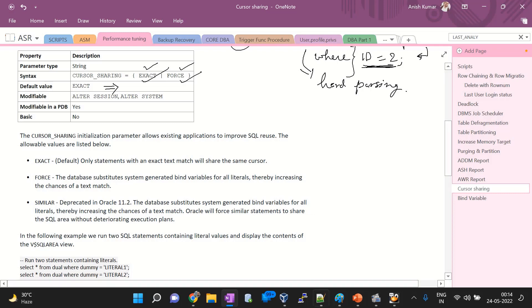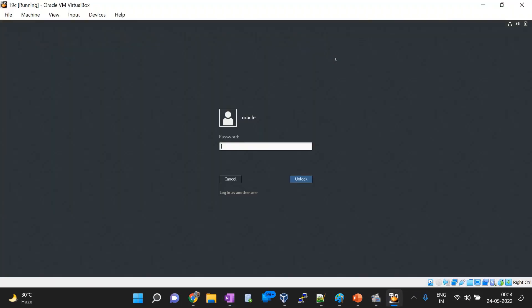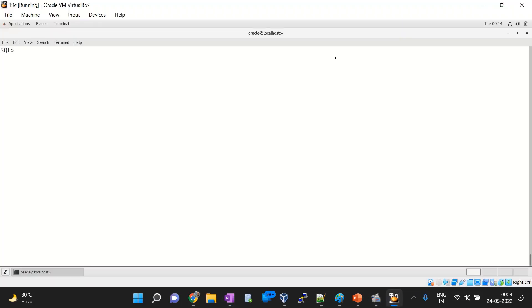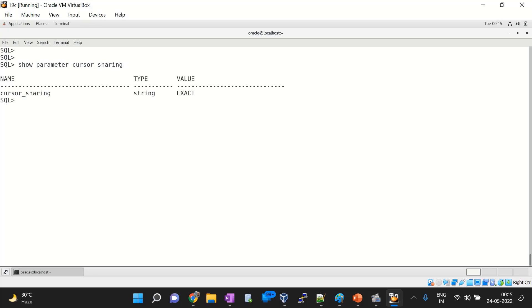Let me log into my server. To check the default value of cursor sharing, I will use: SHOW PARAMETER cursor_sharing. Look — this is EXACT. The default value is exact. So if it is exact, what is the phenomenon? What will happen with EXACT?